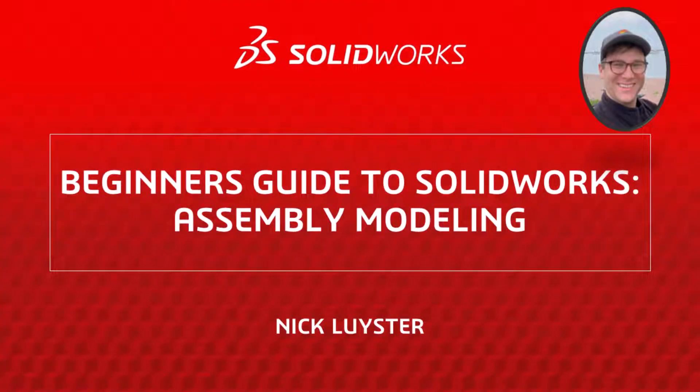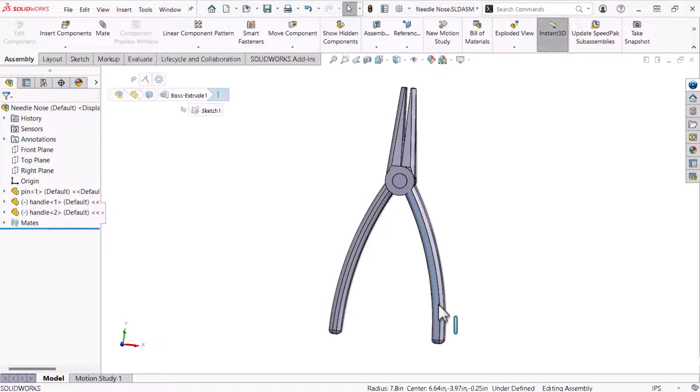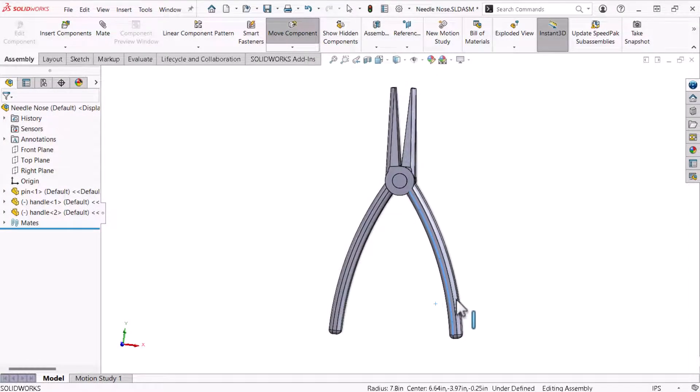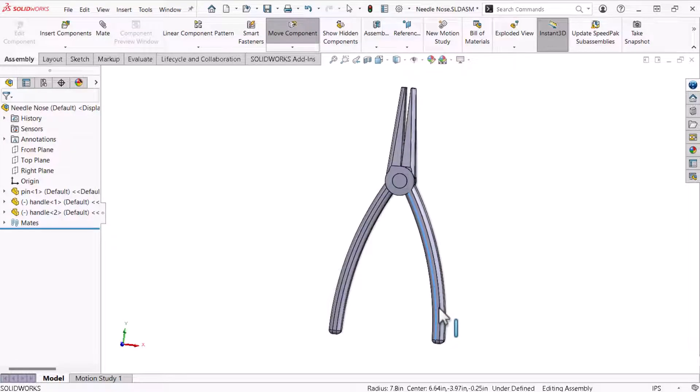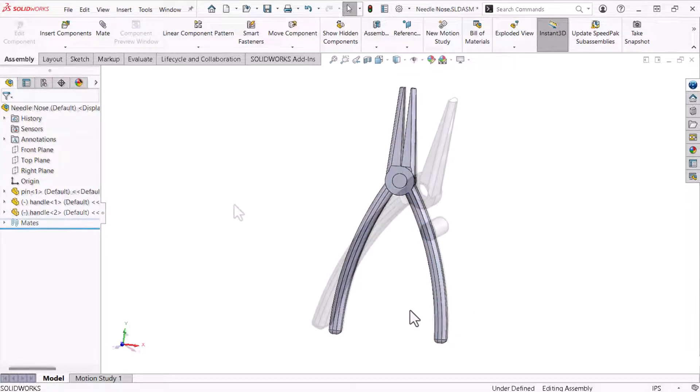My name is Nick Leister and I'm a member of the SOLIDWORKS training team. In this multi-video series I will show you how to start with SOLIDWORKS as I model a pair of needle nose pliers.